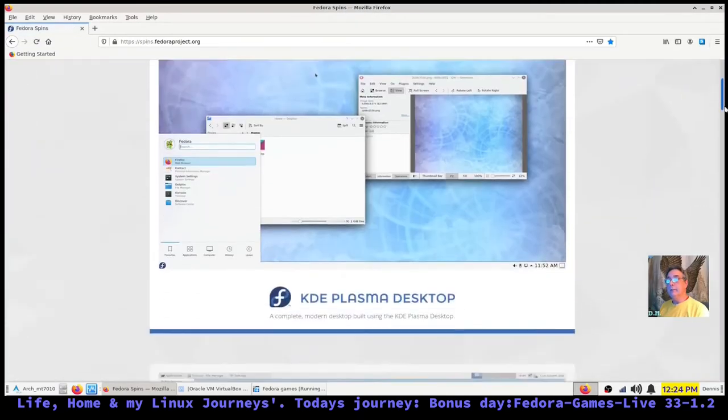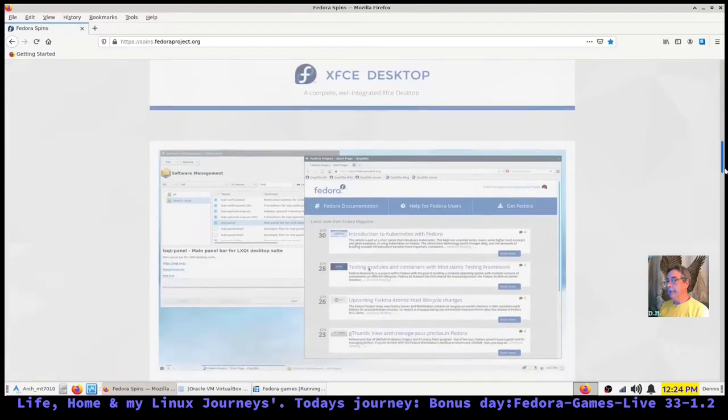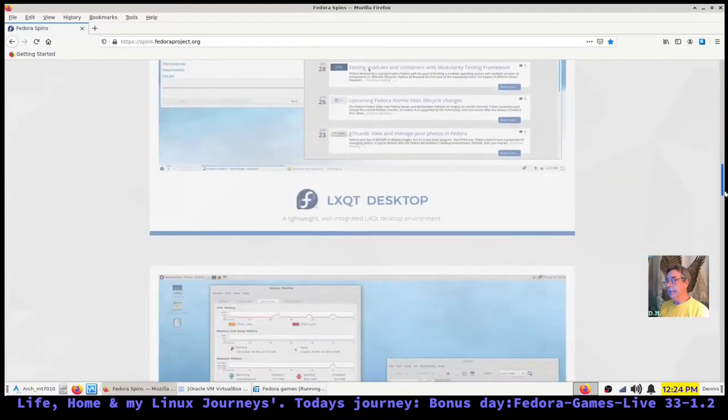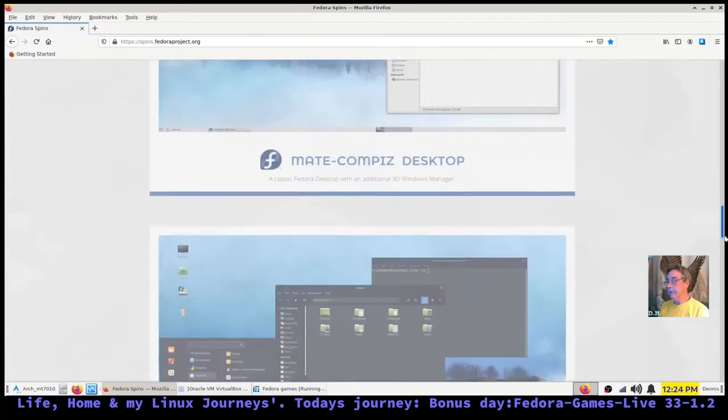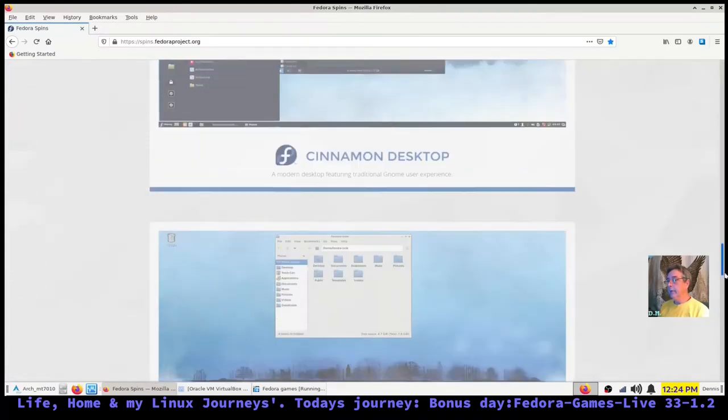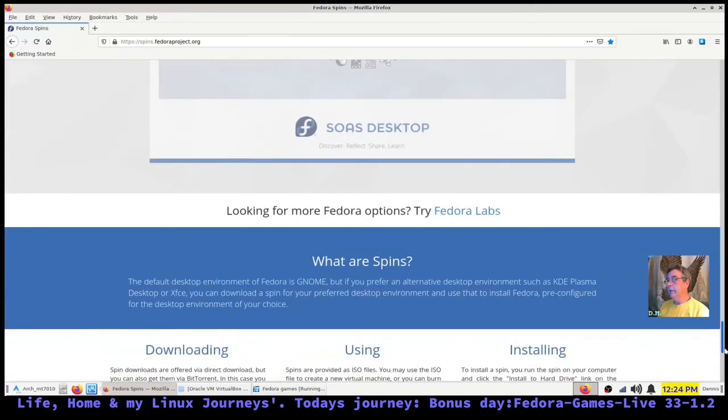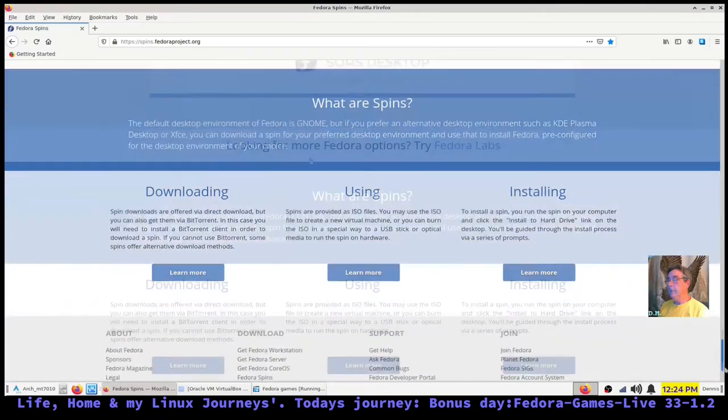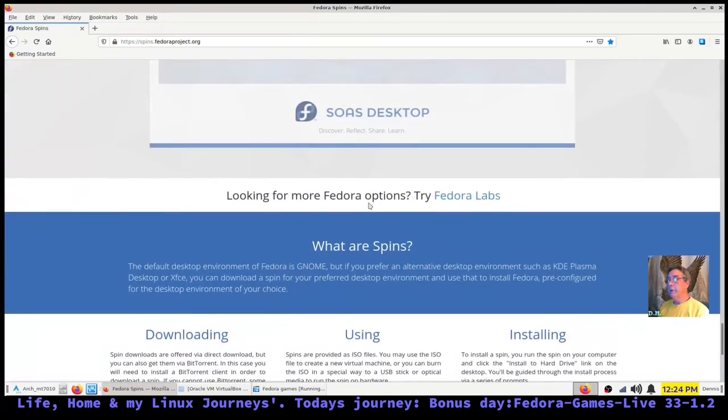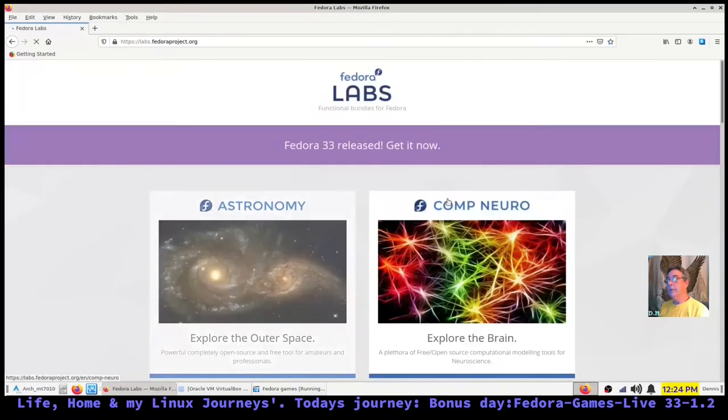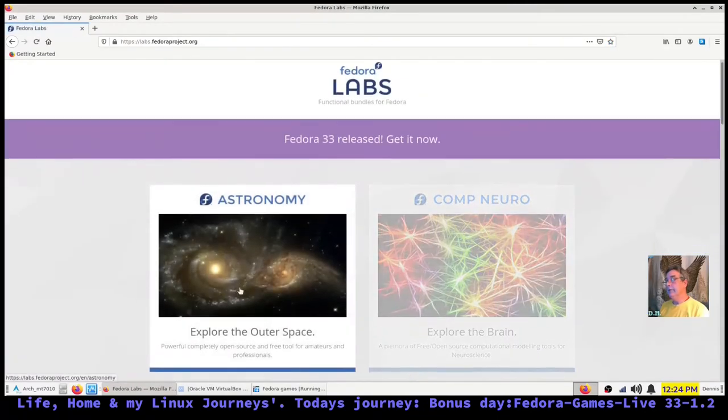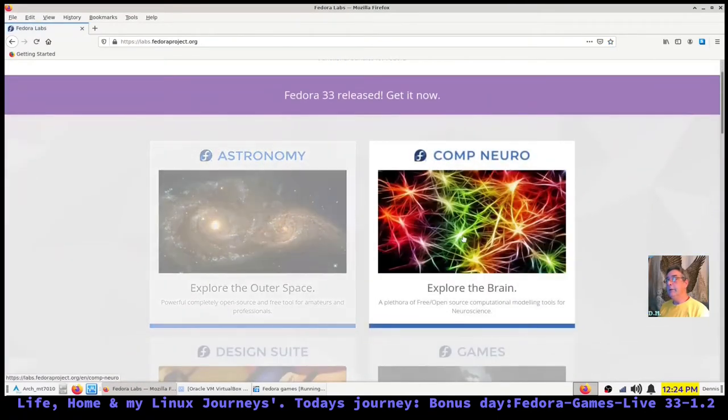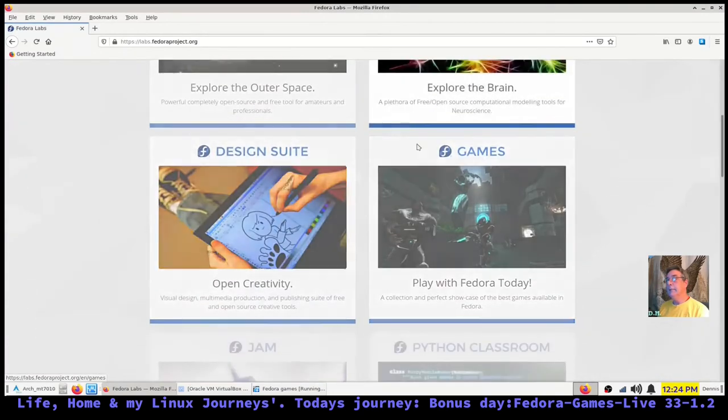This is where you get your KDE Plasma, XFCE, LXQT, etc. When you get down to the bottom, it'll say looking for more Fedora options, try Fedora Labs.